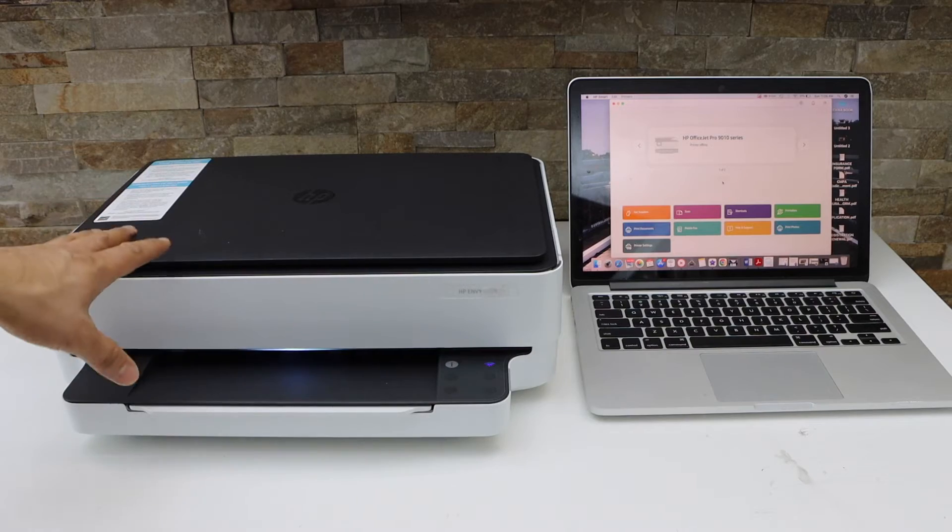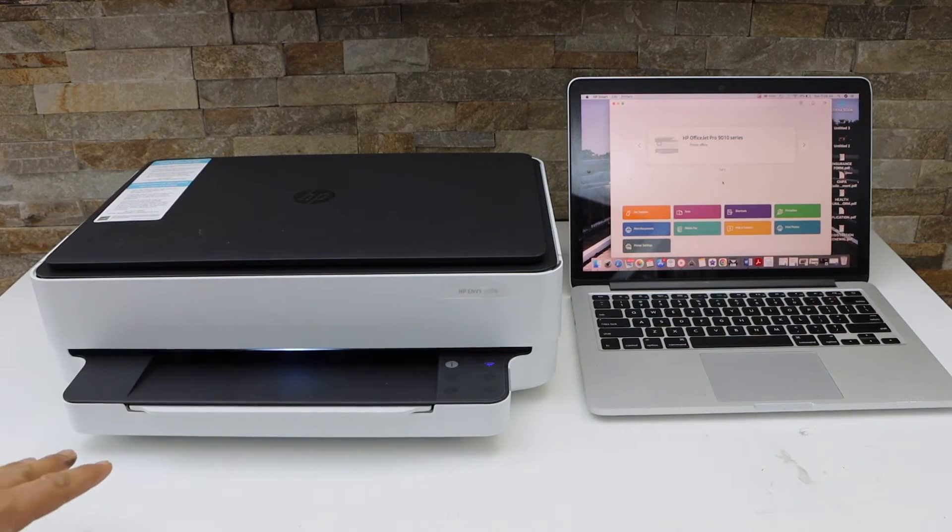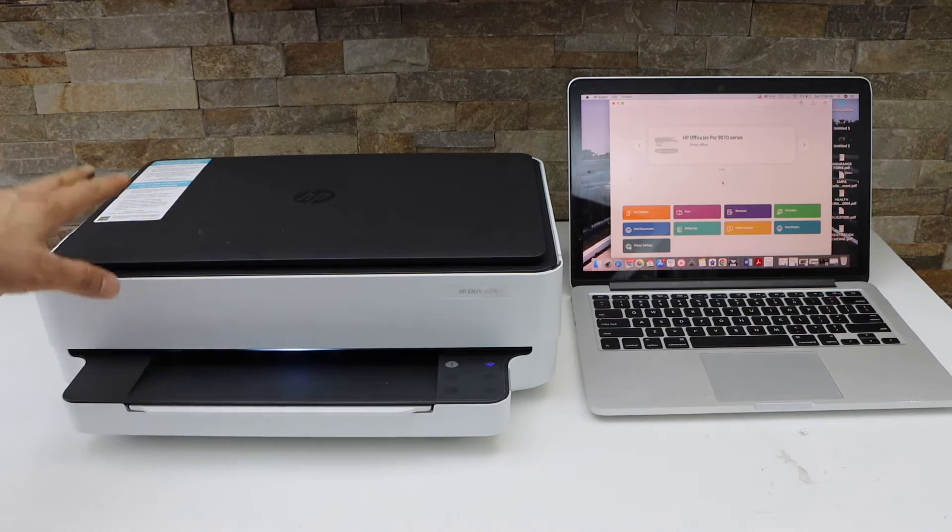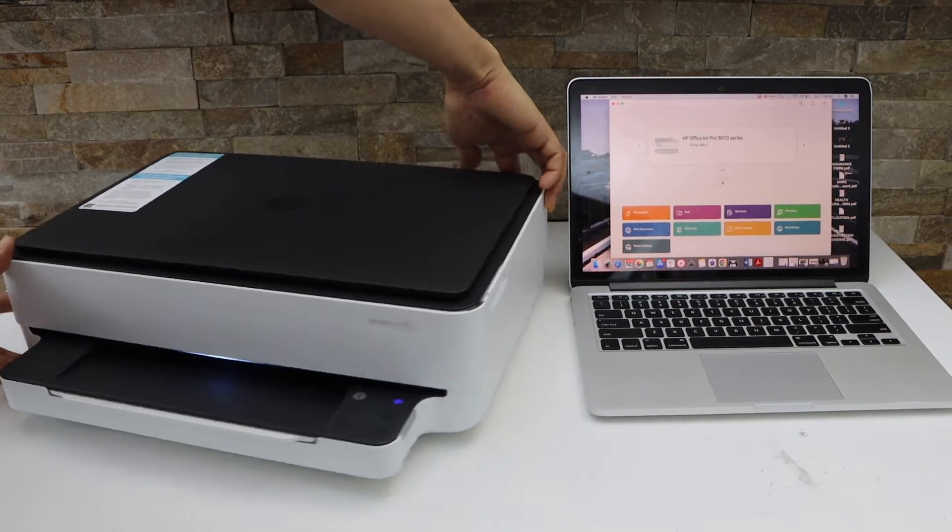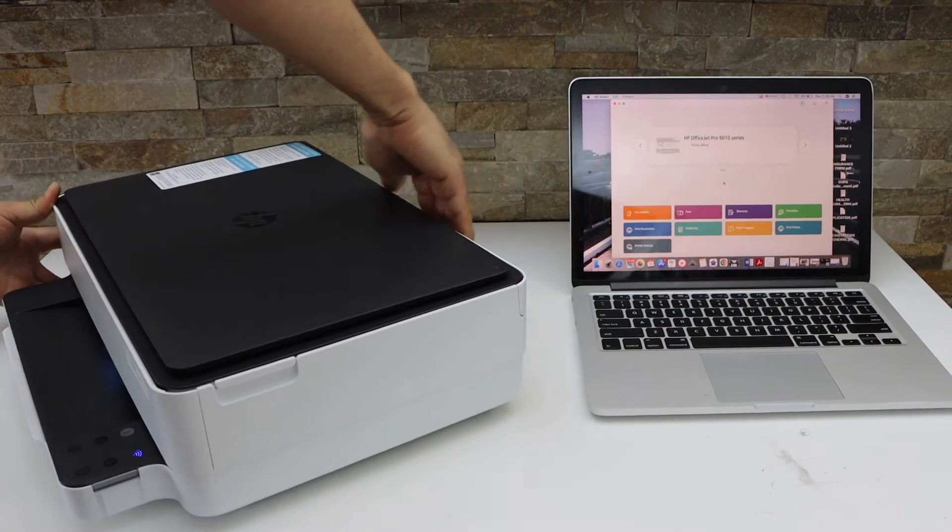First, we will enter this printer into setup mode. Now go to the back of the printer. There is a wireless button at the back.